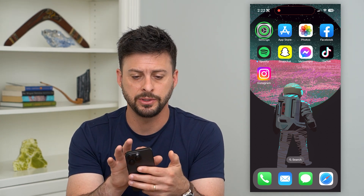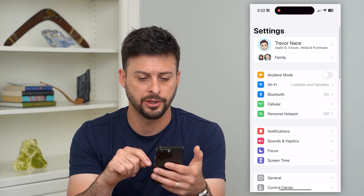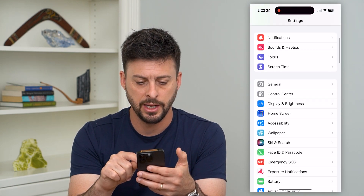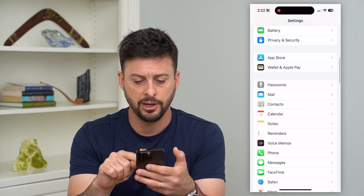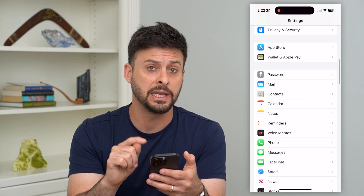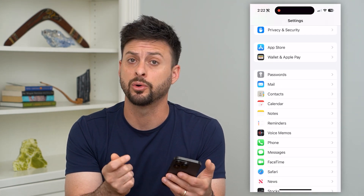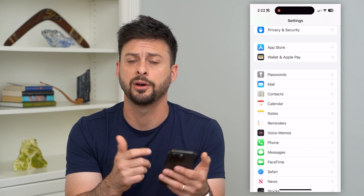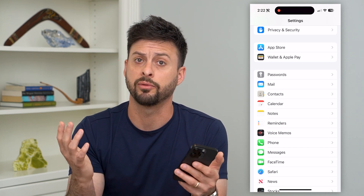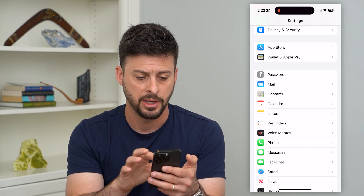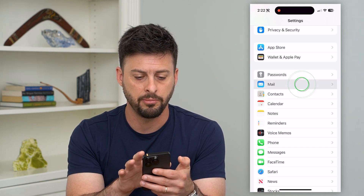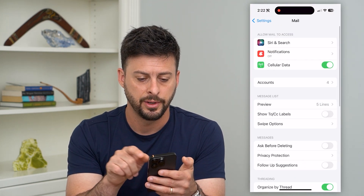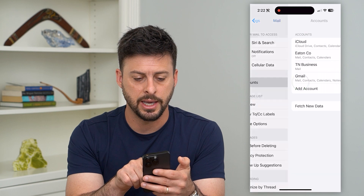Let's hop into your Settings. If you scroll down and you wanted to delete a Gmail, Google account, Yahoo, whatever it may be, let's tap on Mail and then Accounts.